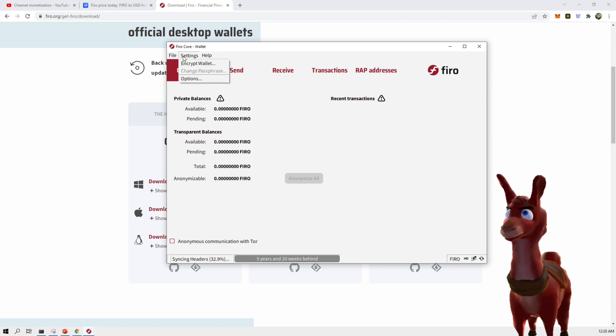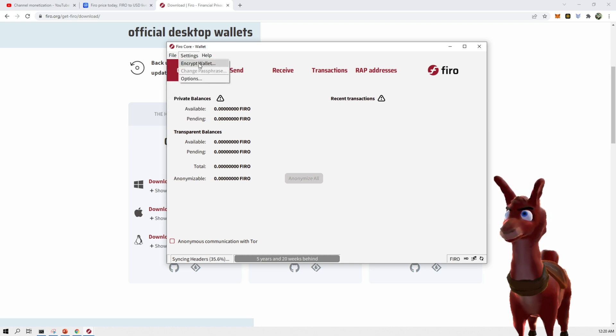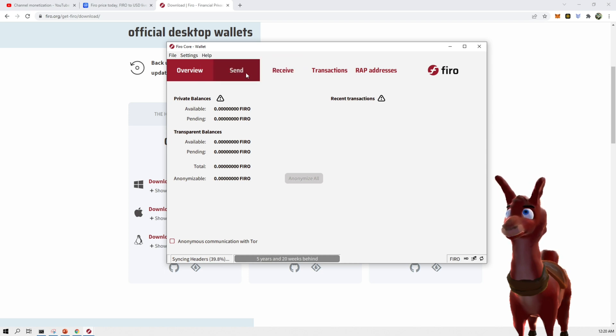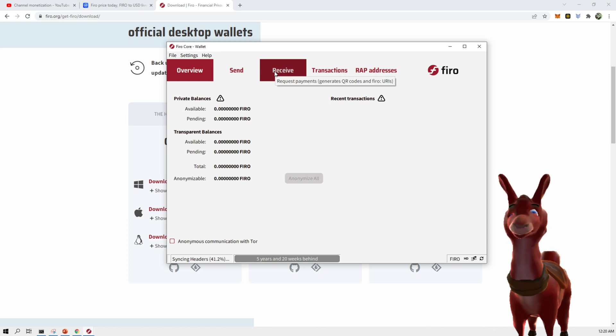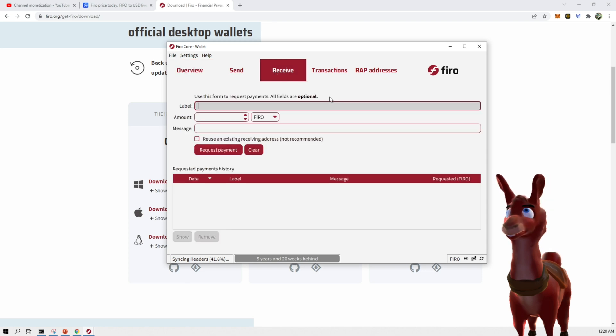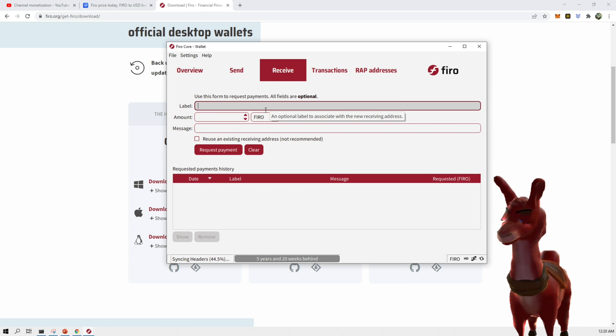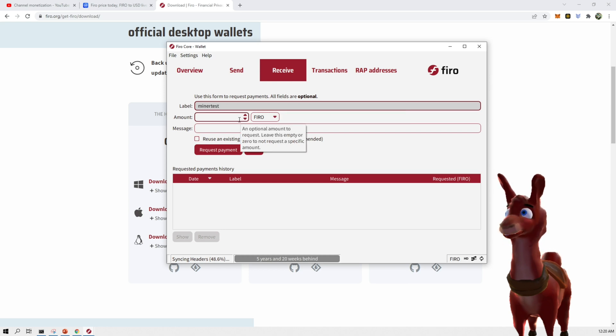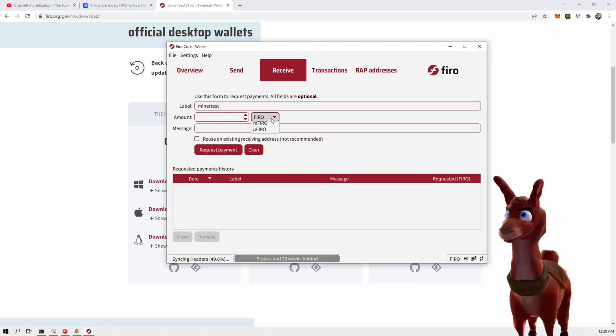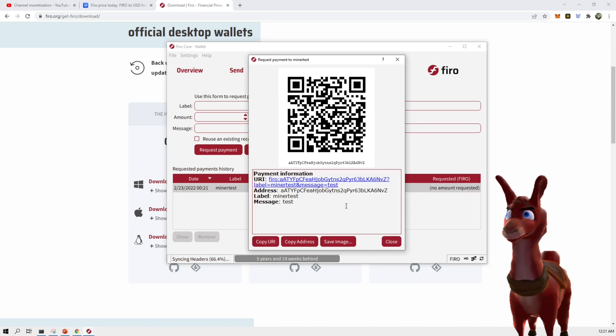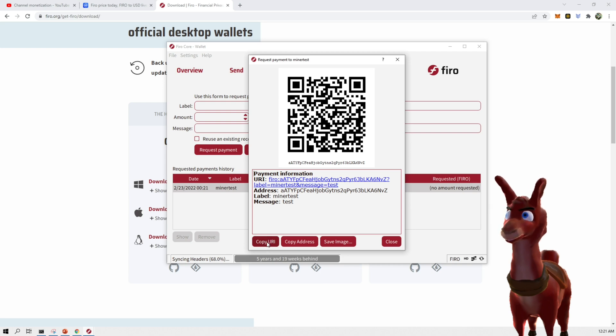Now there's a few things that you could do here. You can encrypt the wallet. But I think the first thing we want to do to set up with miner is we want to go to receiving payments for this. So we're going to call this miner. And we're not going to put an amount. We're going to say Firo. And message will be test. And there we go. We have a wallet set up now. We can copy it and put it into HiveOS later.